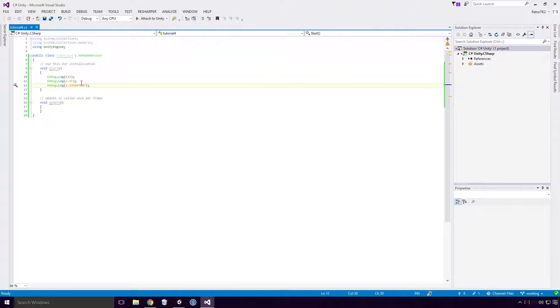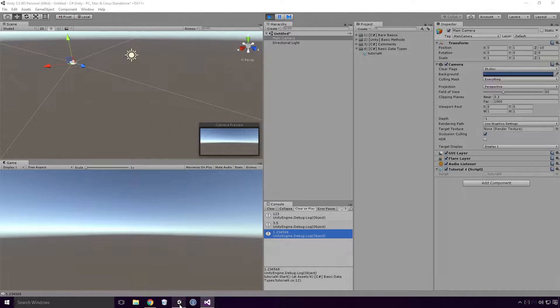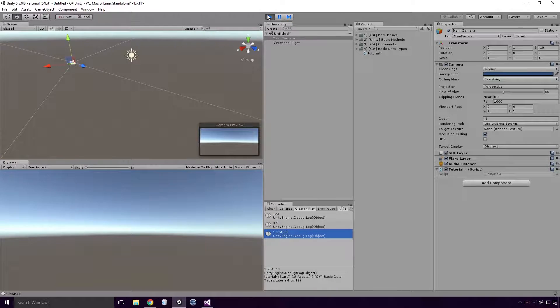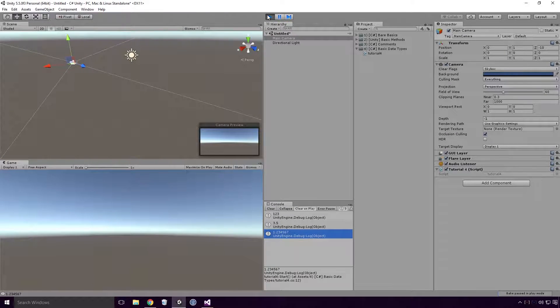If I go back and change the 8 to a 1, save our script and go back into Unity and rerun our game, you'll see that 1.234567 is now displayed.